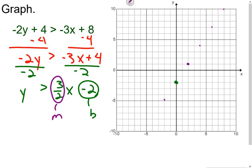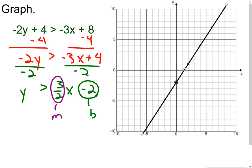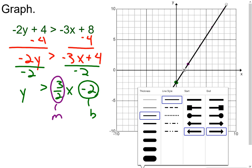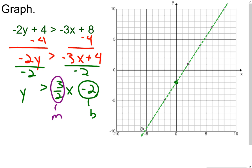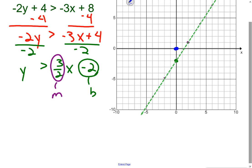I also go down 3 and left 2. Then I use my straight edge to connect the dots and put arrows on the line. Looking at the inequality symbol, it's strict greater than with no equals-to, so that tells me I need a dashed line. I'll make it green to match, and that's the line for this inequality.